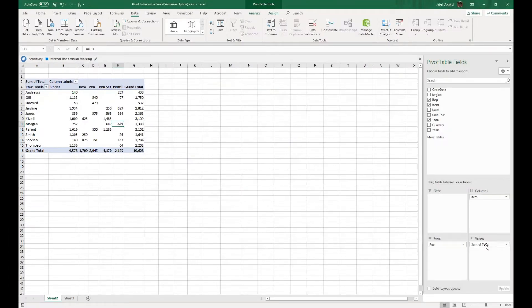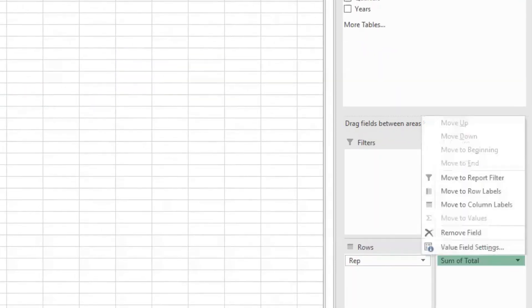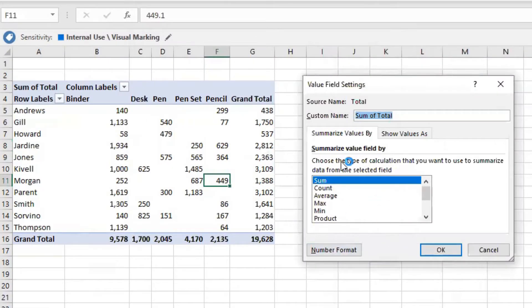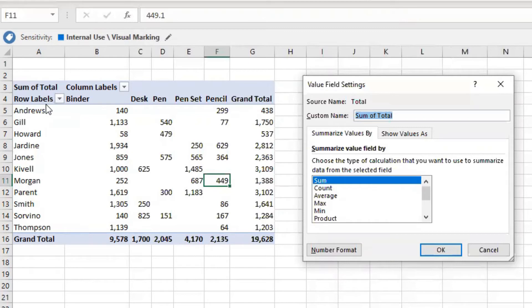To start working with the field value options, on the right-hand side we see the Values section, which shows what values we're looking at. Click on Value Field Settings. Right now the custom name is 'Sum of Total' — referring to the last column in our data, which is the total transaction amount — summed based on the columns and rows we've set.